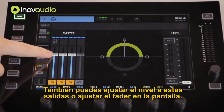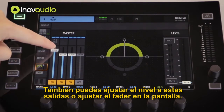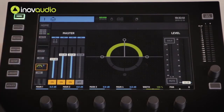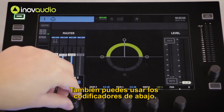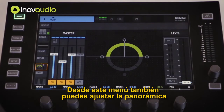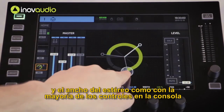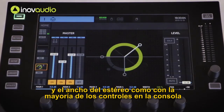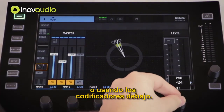You can also adjust the level of send to these main outputs by adjusting the fader on the screen. You can also use the encoders beneath. From this menu you can also adjust the panning and the stereo width. As with most controls on the console, this can be done with the touchscreen or using the encoders beneath.